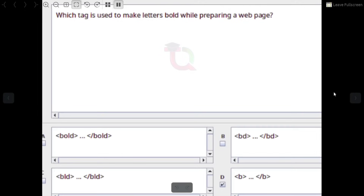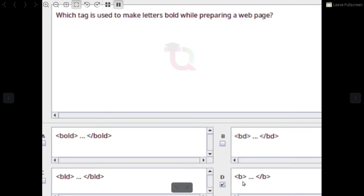Which tag is used to make letters bold while preparing a web page? Answer: The B tag. Opening tag for bold and closing tag for bold.